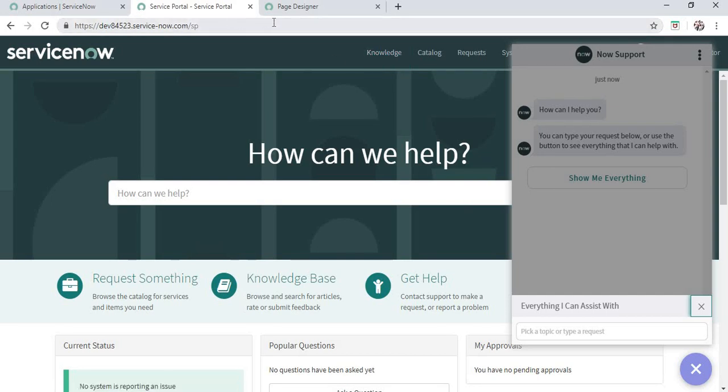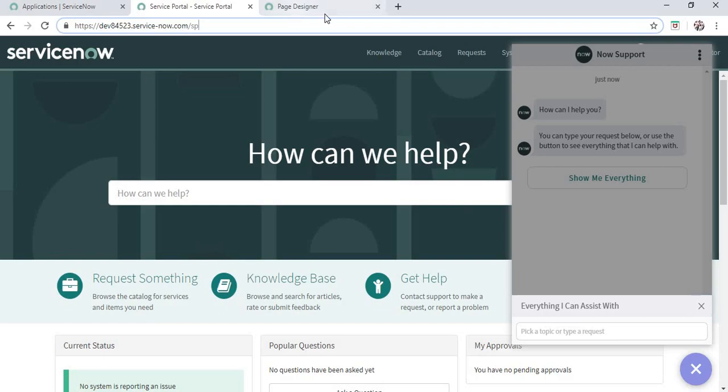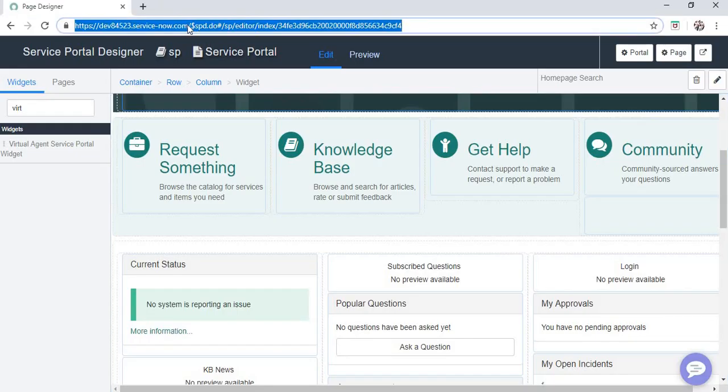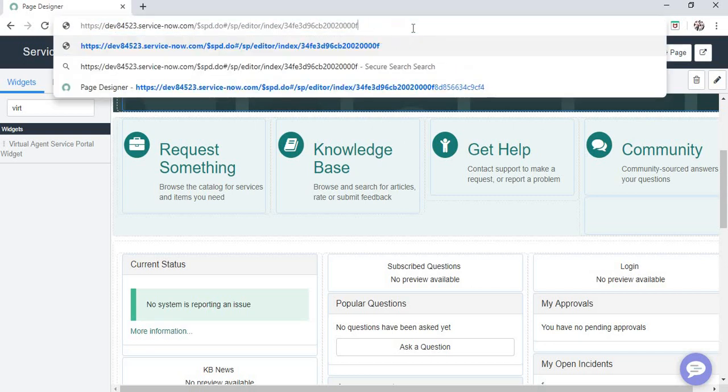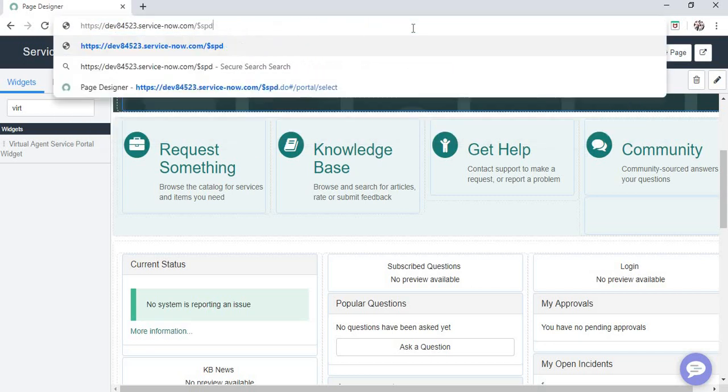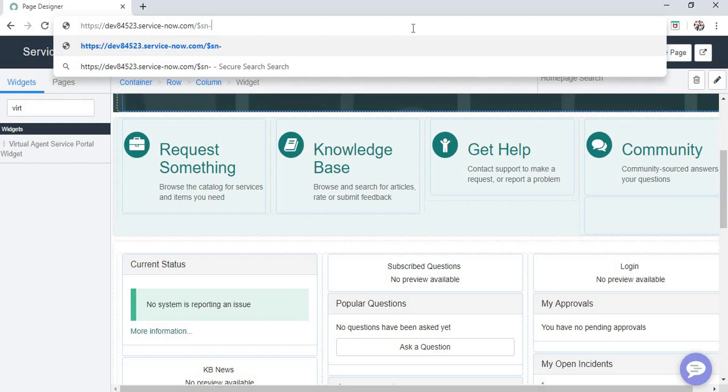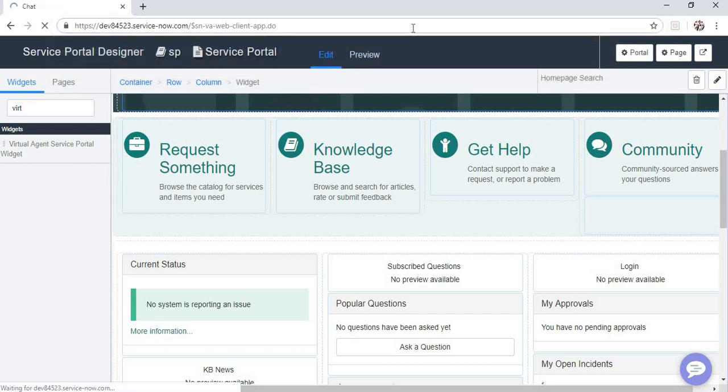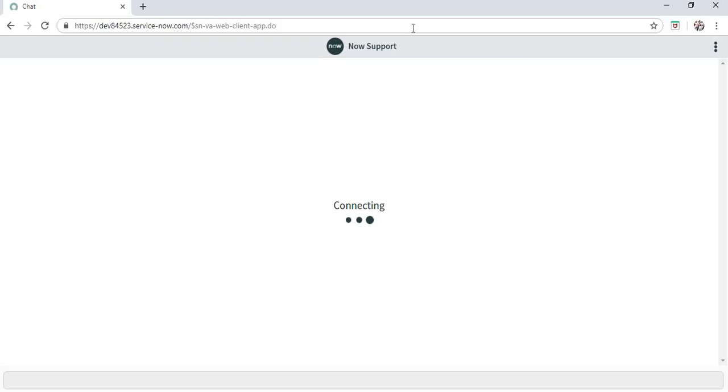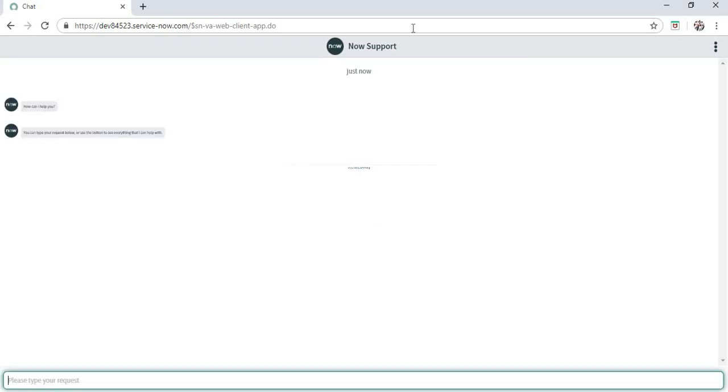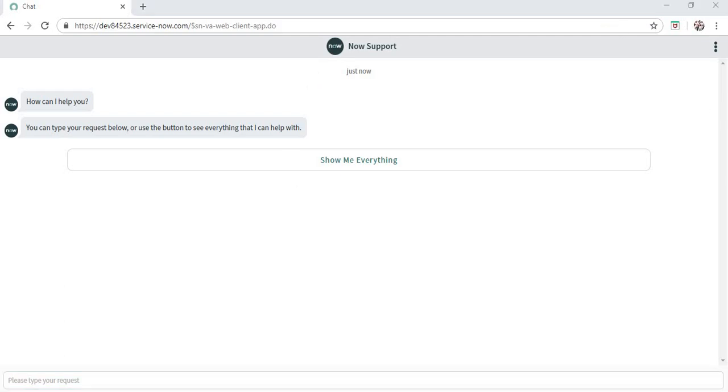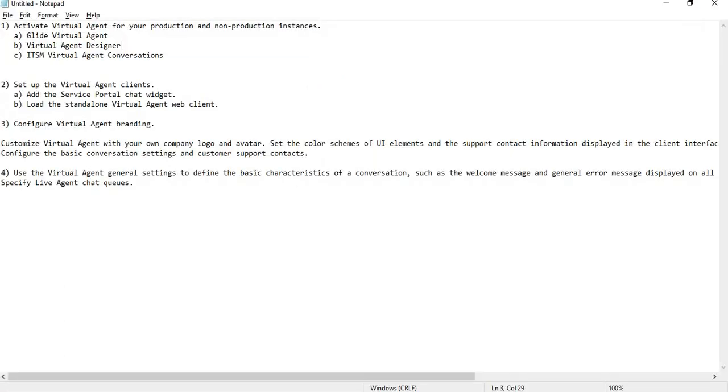The second way would be to go to the URL $sn-sn-va-web-client-app.do. This will open up the chatbot entirely on a different screen, so you can get the whole screen for the chatbot. These are the two ways you can use Virtual Agent chatbot.